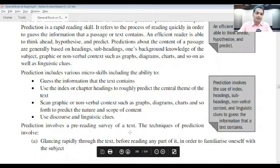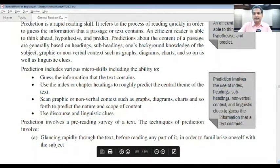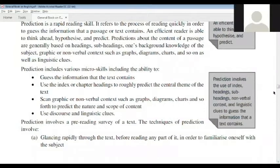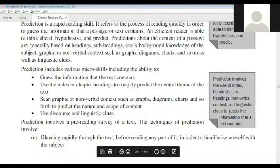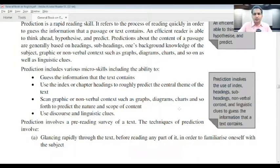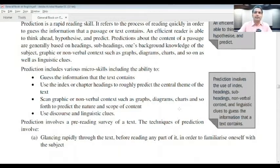We can scan graphic or non-verbal content such as graphs, diagrams, and charts to predict the nature and scope of content. People who are great at reading use discourse and linguistic clues — discourse markers. Based on adverbs, adjectives, and certain communicative tags and markers, you will be able to understand shifts. For instance, 'moreover' signals that additional information is being added beyond what has already been presented.